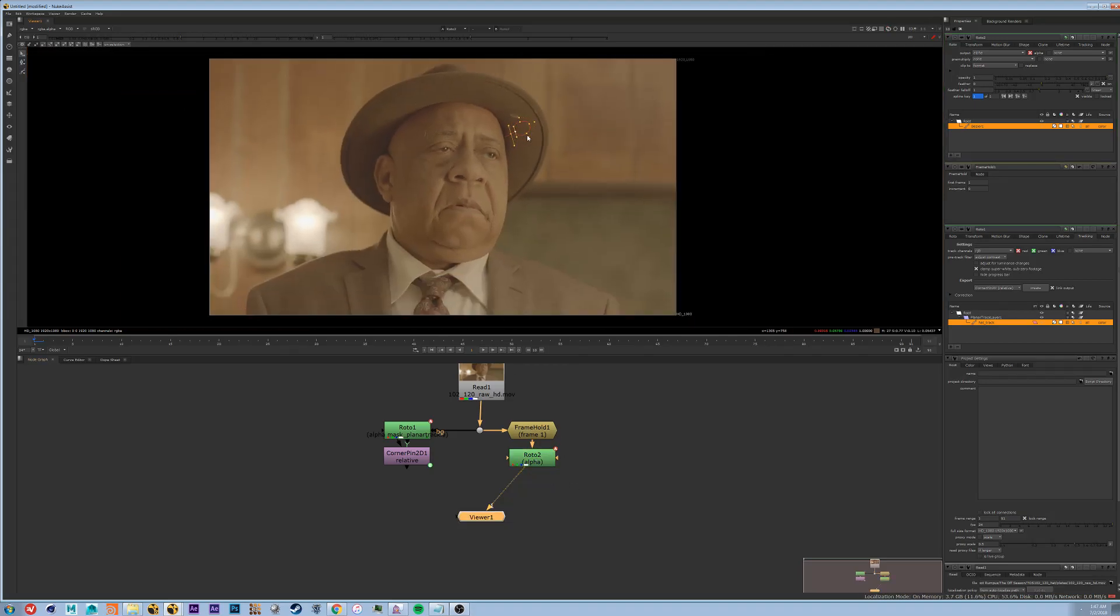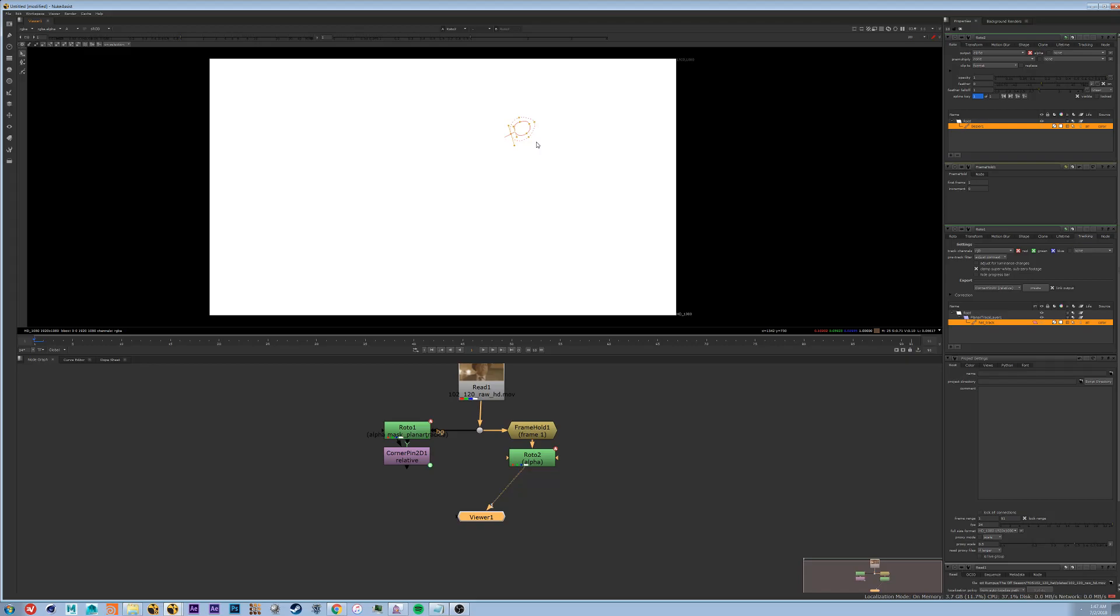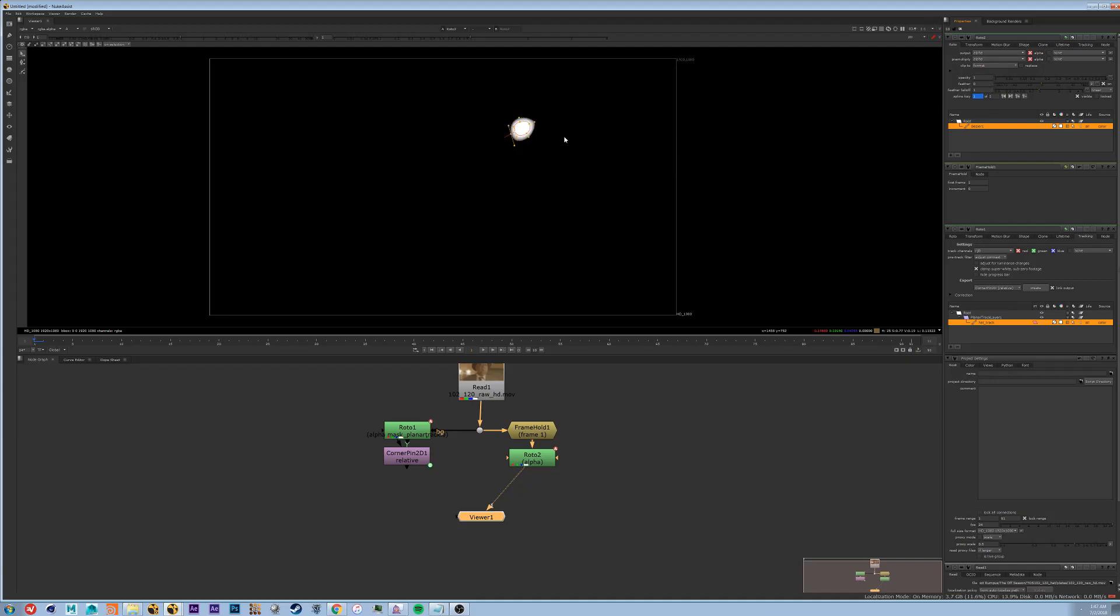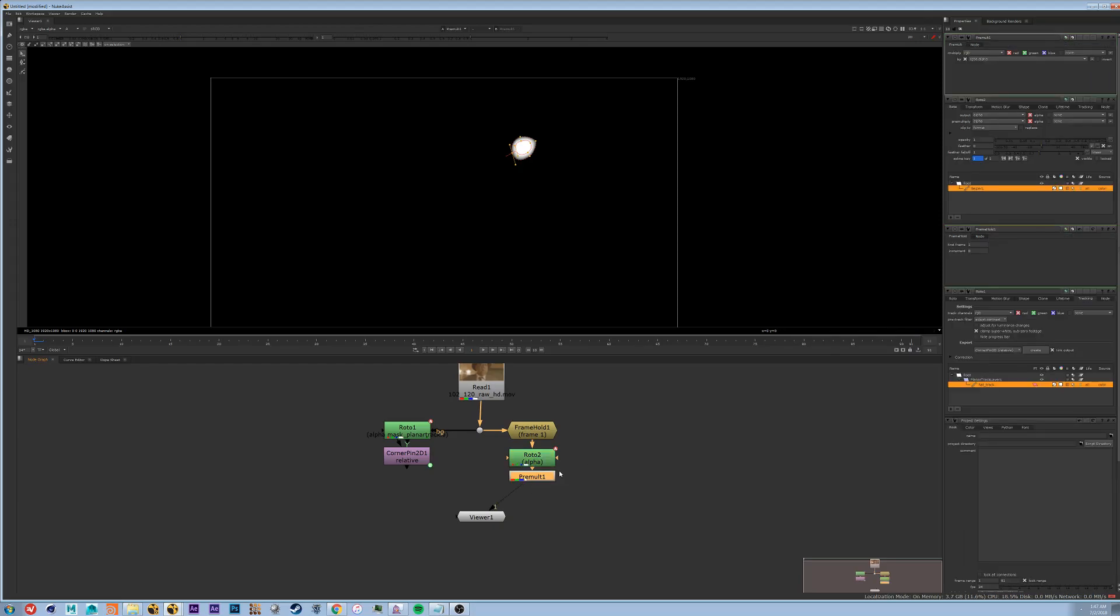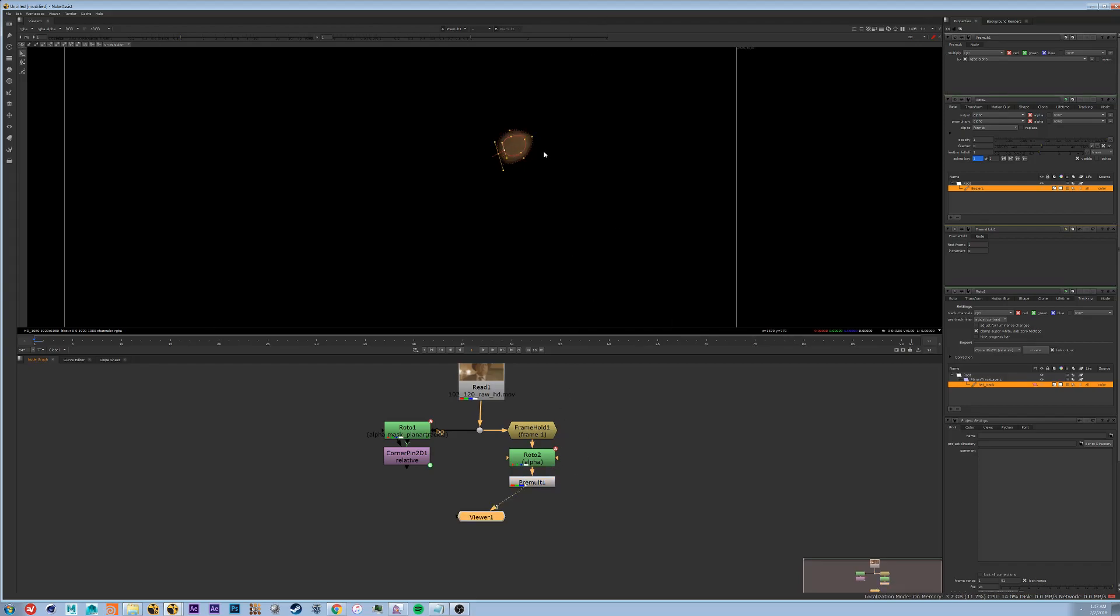So now that we have our roto, you can see on our alpha channel nothing is happening. What we need to do is pre-multiply right here. Now we have our alpha channel separated. So what we need now to do is put in a pre-mult. Pre-mult will pre-multiply the alpha by the RGB which will leave us with this little patch.